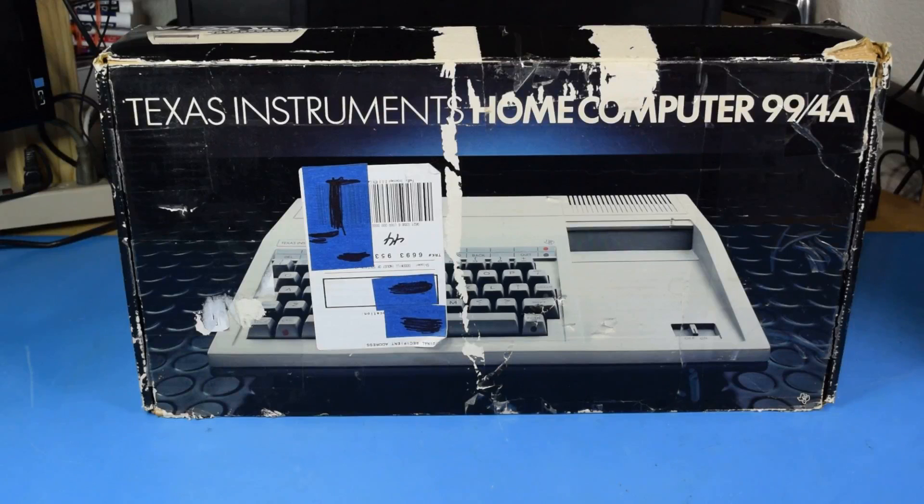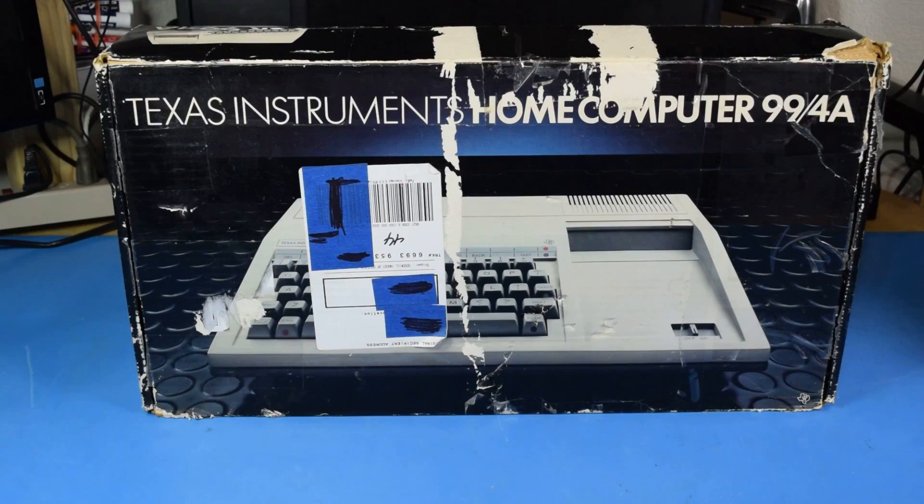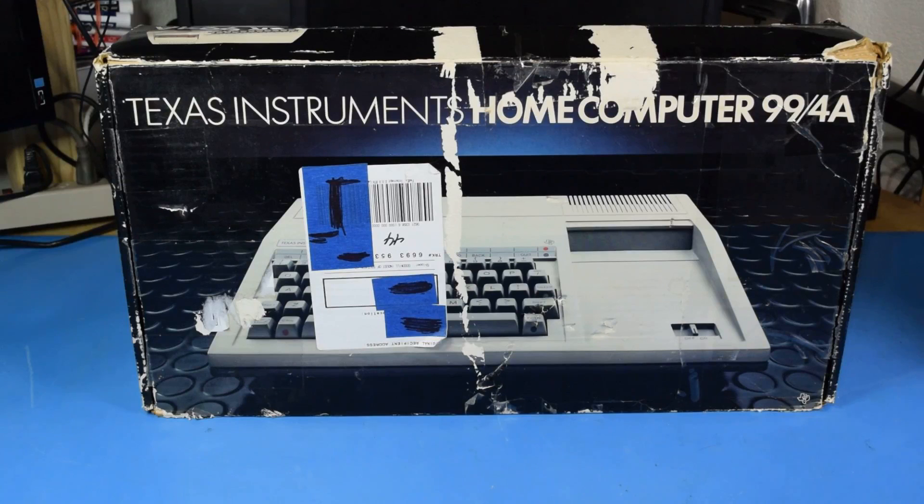This is a TI-99 4A, Texas Instruments' entry into the 80s computer market.